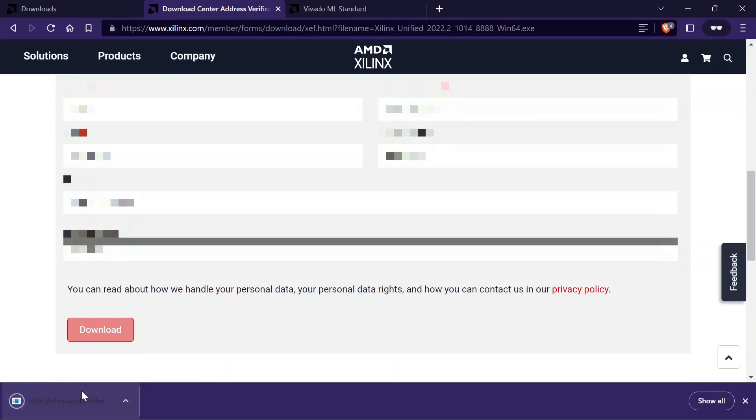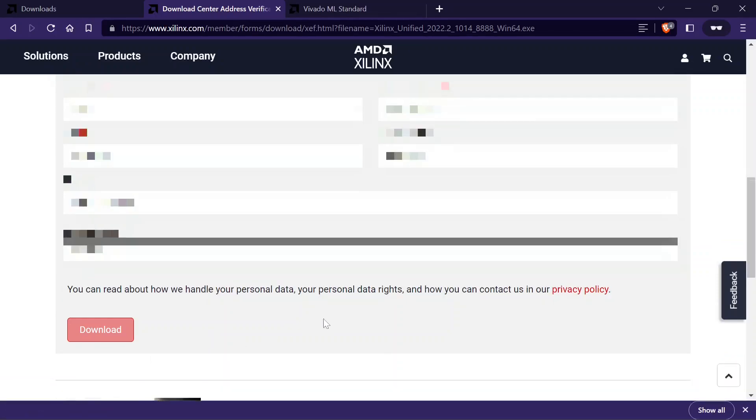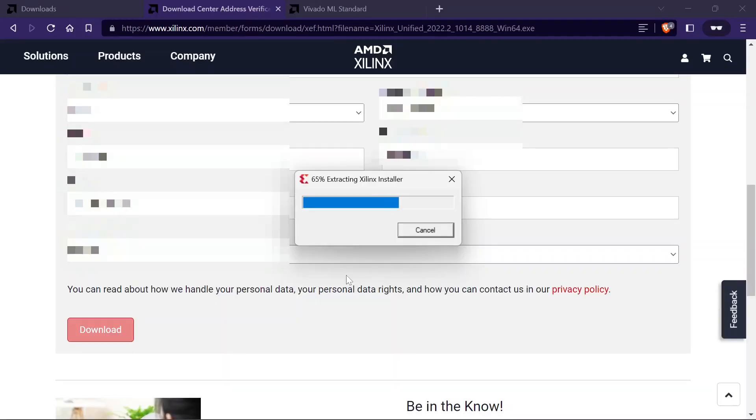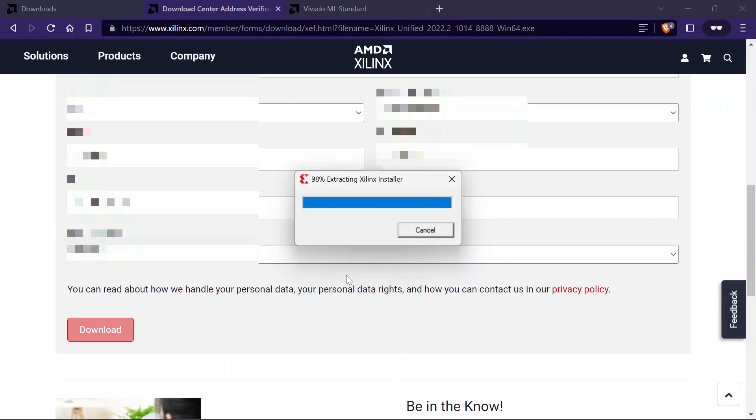Now, we have to open the downloaded installer. It will ask for the administrator permission and we have to proceed. It will extract first.